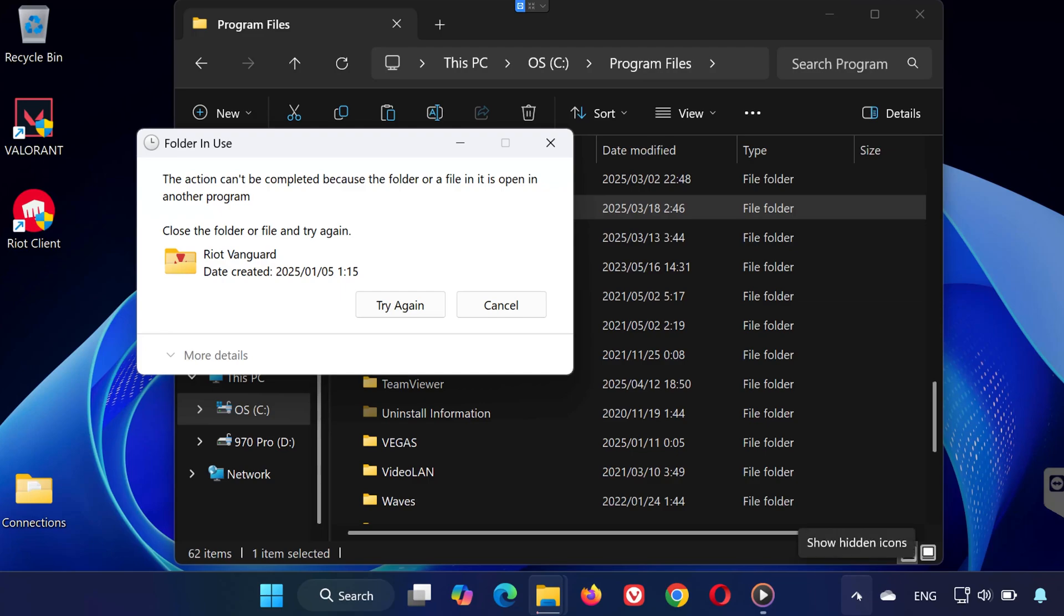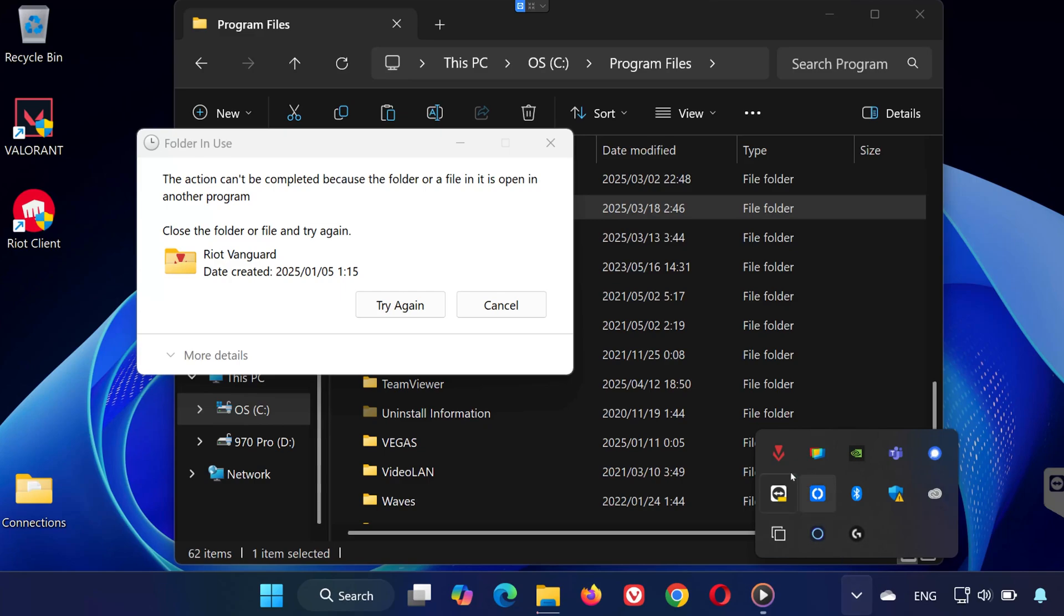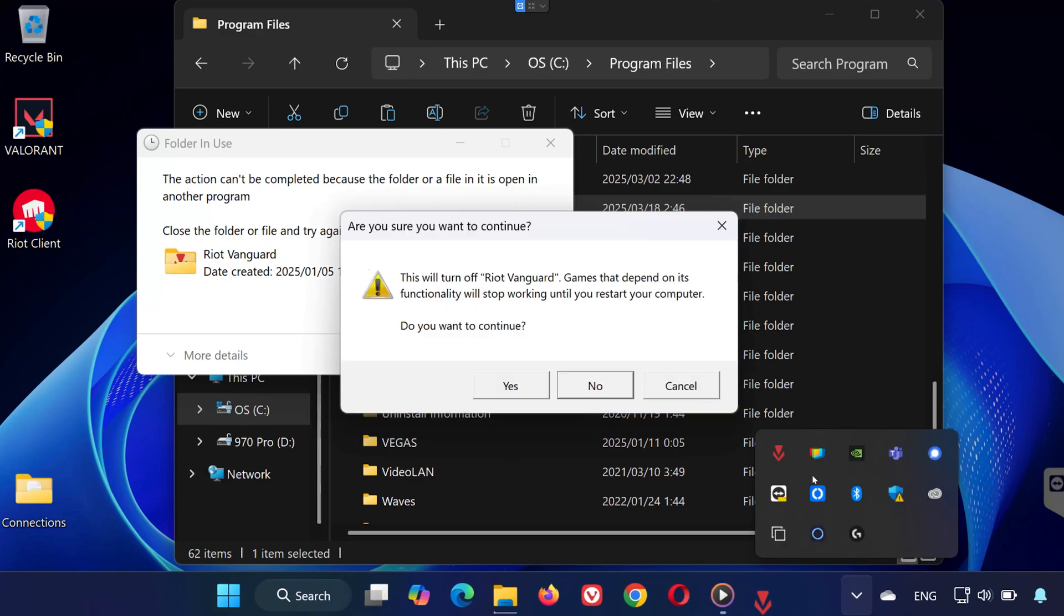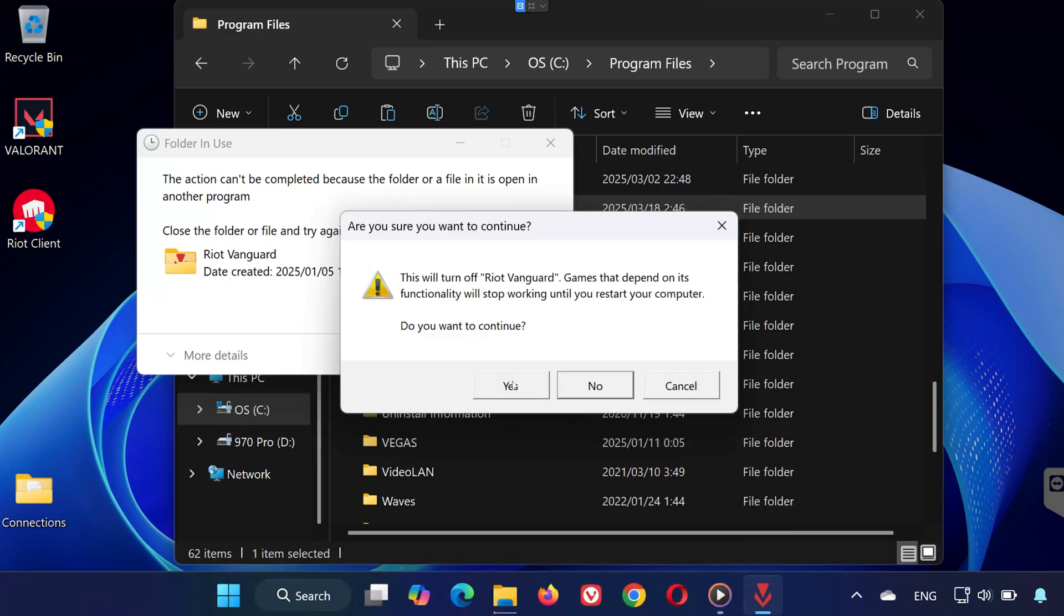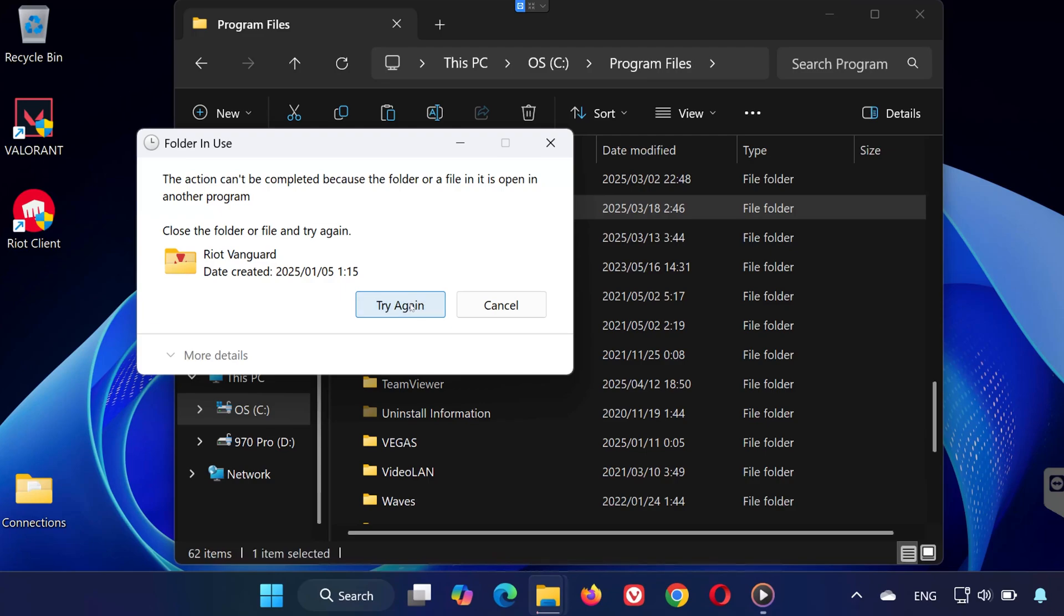To stop it, go to your system tray in the bottom right corner, right-click on Vanguard, and choose Exit. Then come back to File Explorer and delete the folder again.